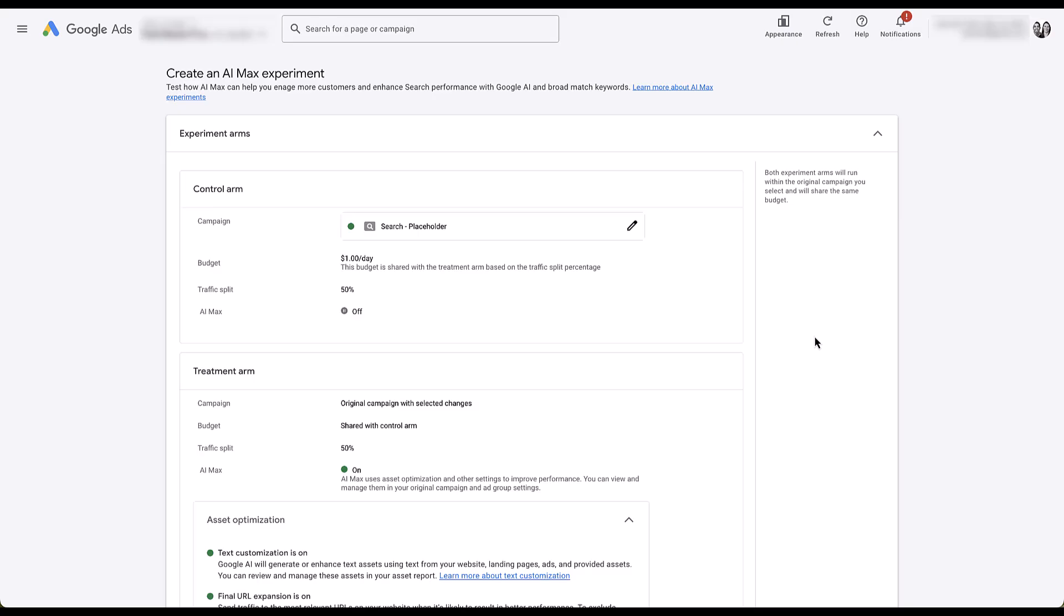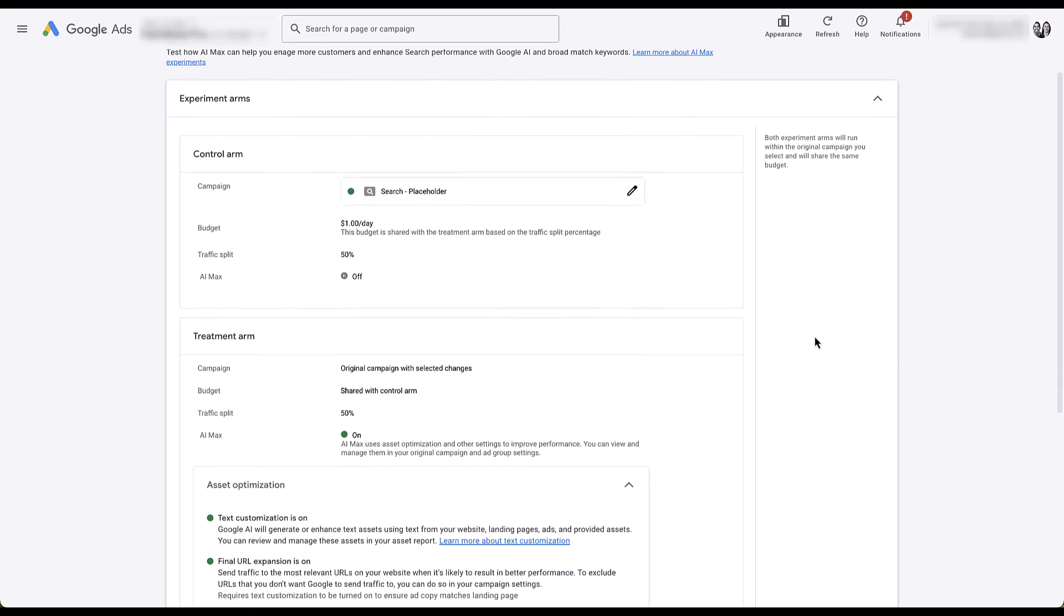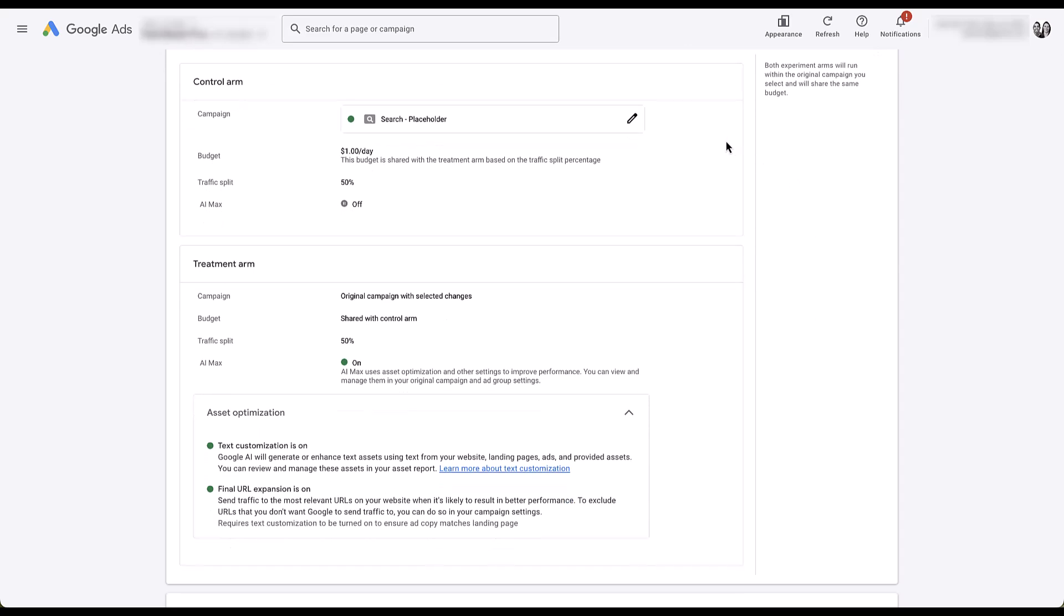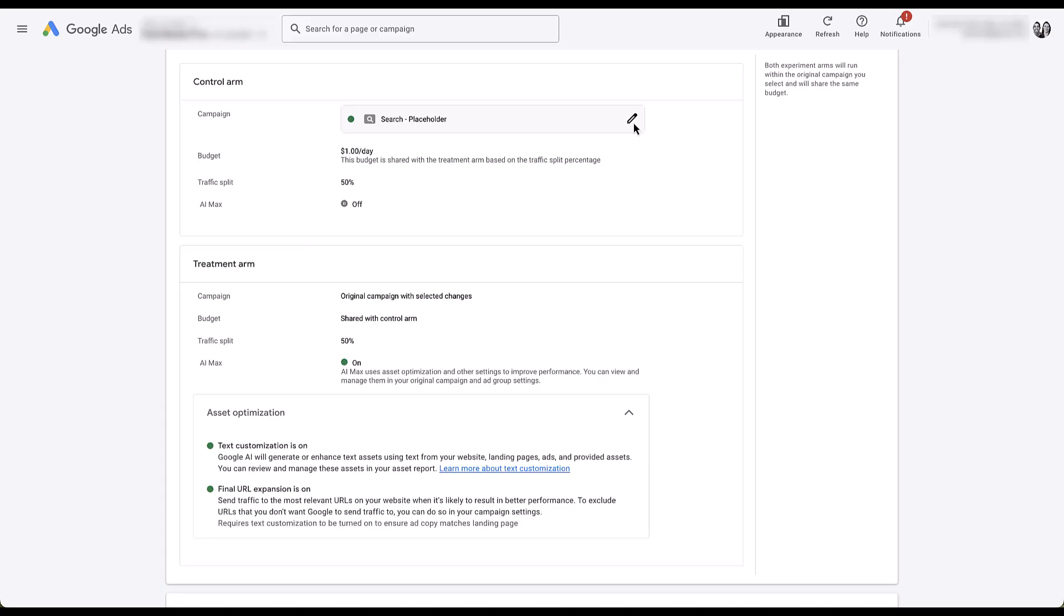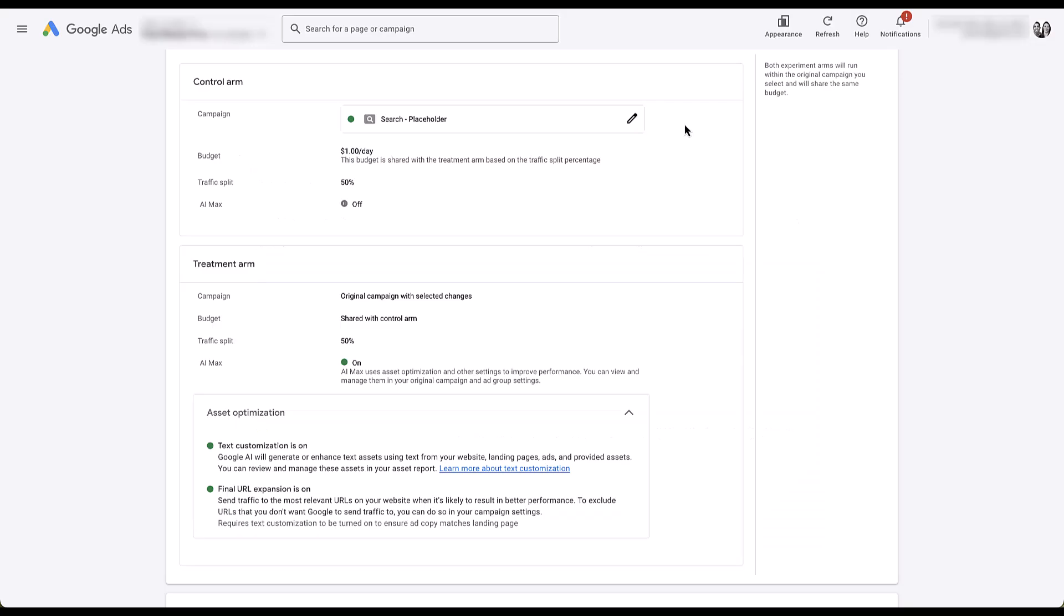This view looks a little bit different than the other views that we have in the account, because we're not setting up lots of different custom pieces. There's not a lot of customization. We really just need to get it set up and turned on. If we scroll down here, you can see that we have the control arm in this light gray box. That's going to be the original campaign that we have. If you decide that you want to change it, you can click the pencil button right here, choose a different campaign. The budget is set here, traffic split is set to 50%, there is no customization of the traffic, and this campaign has AI Max off, which is what it currently is set at.